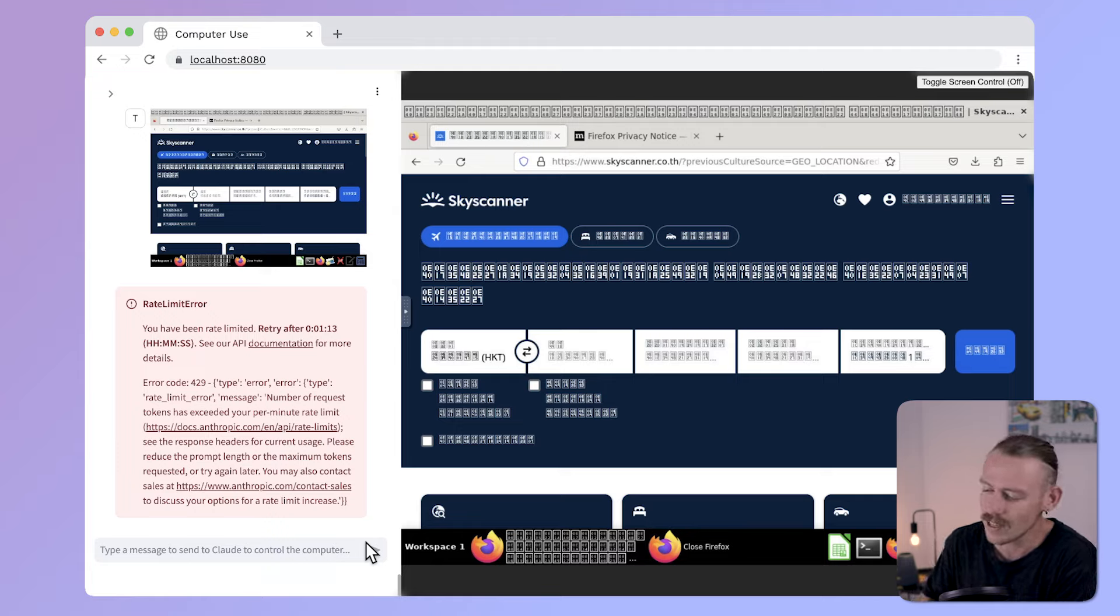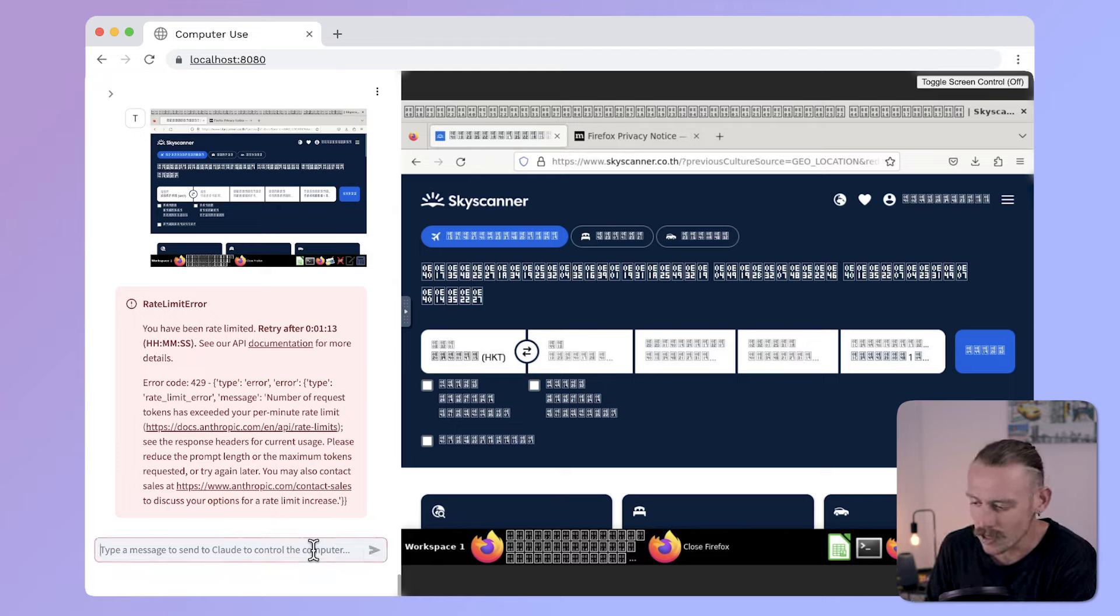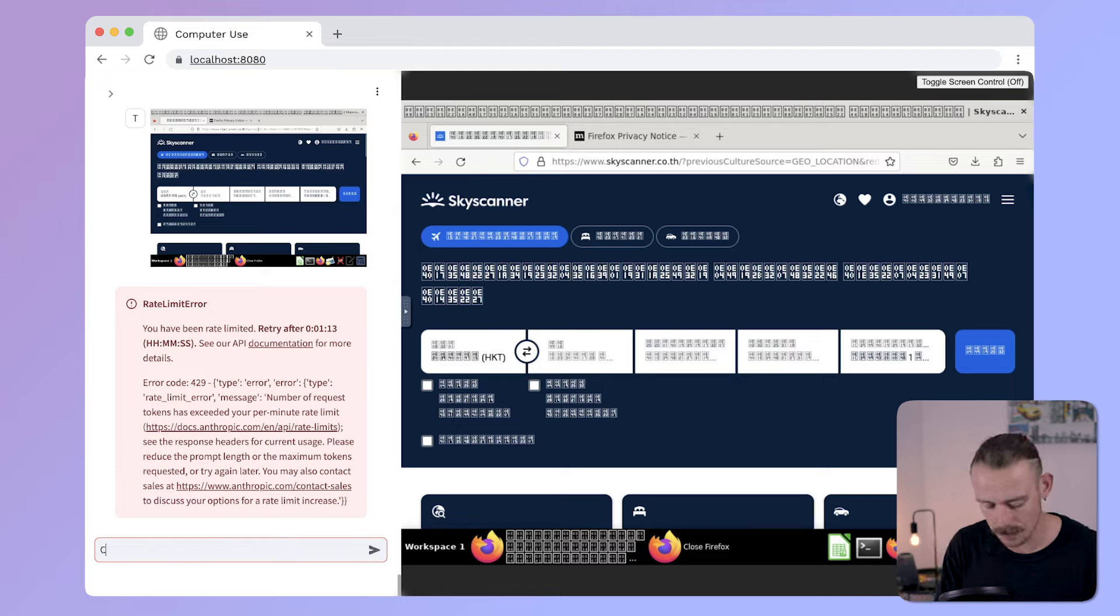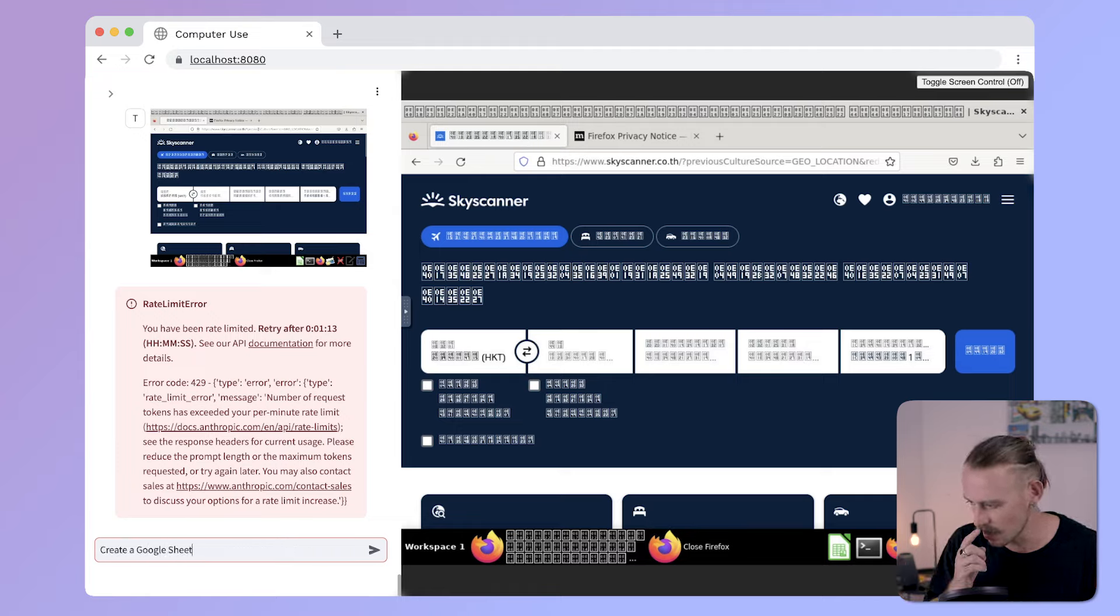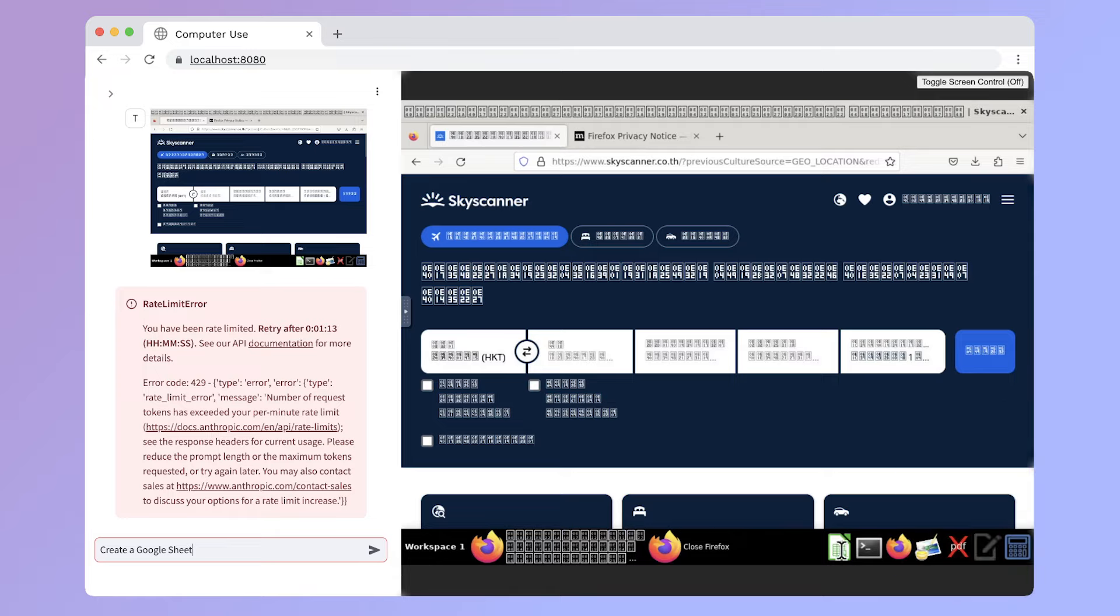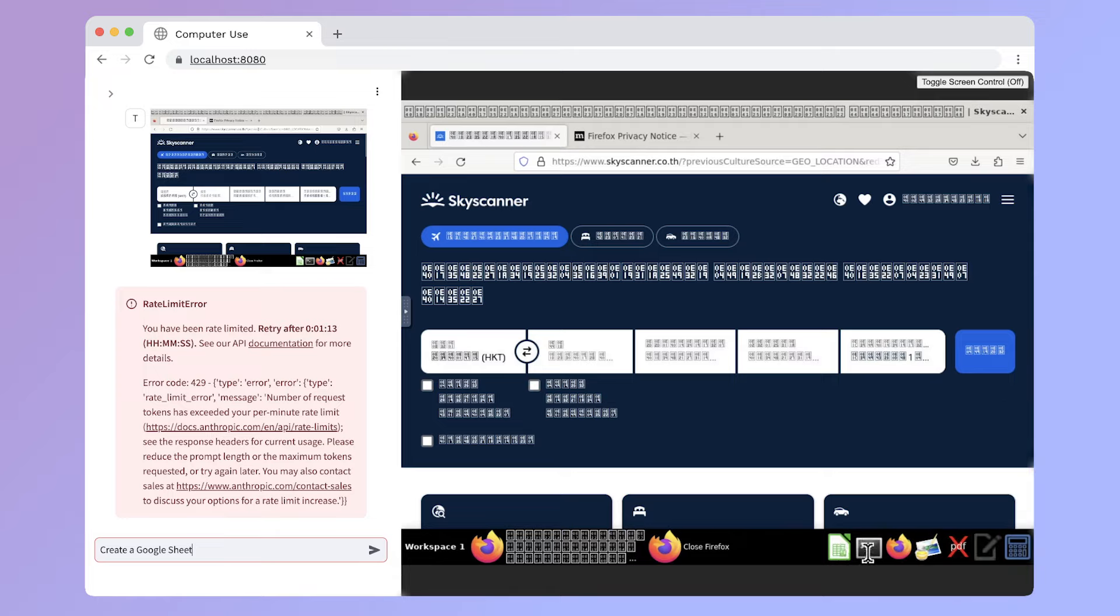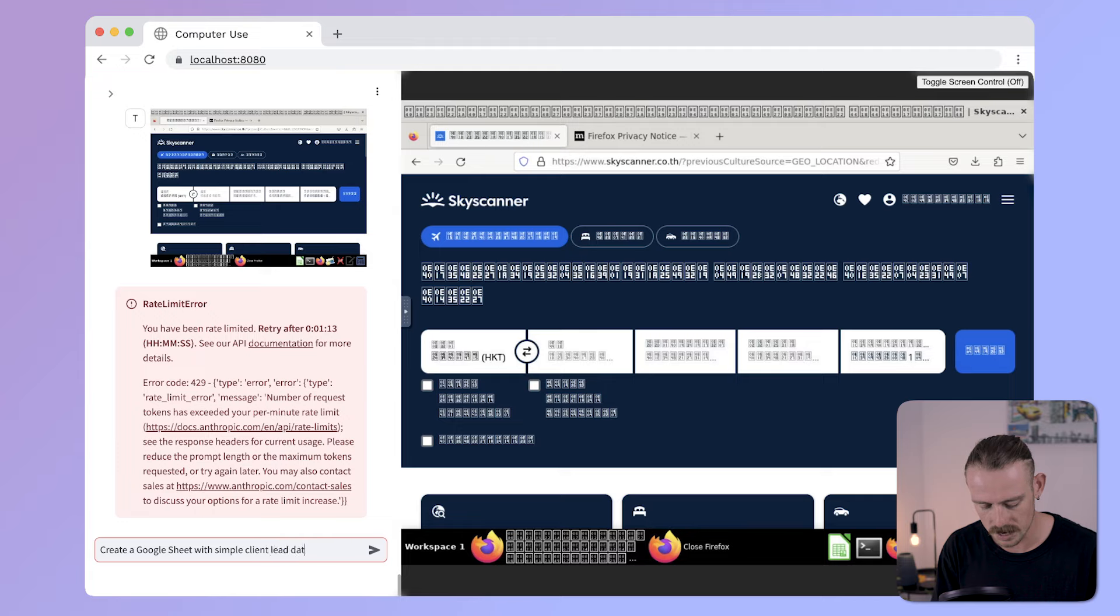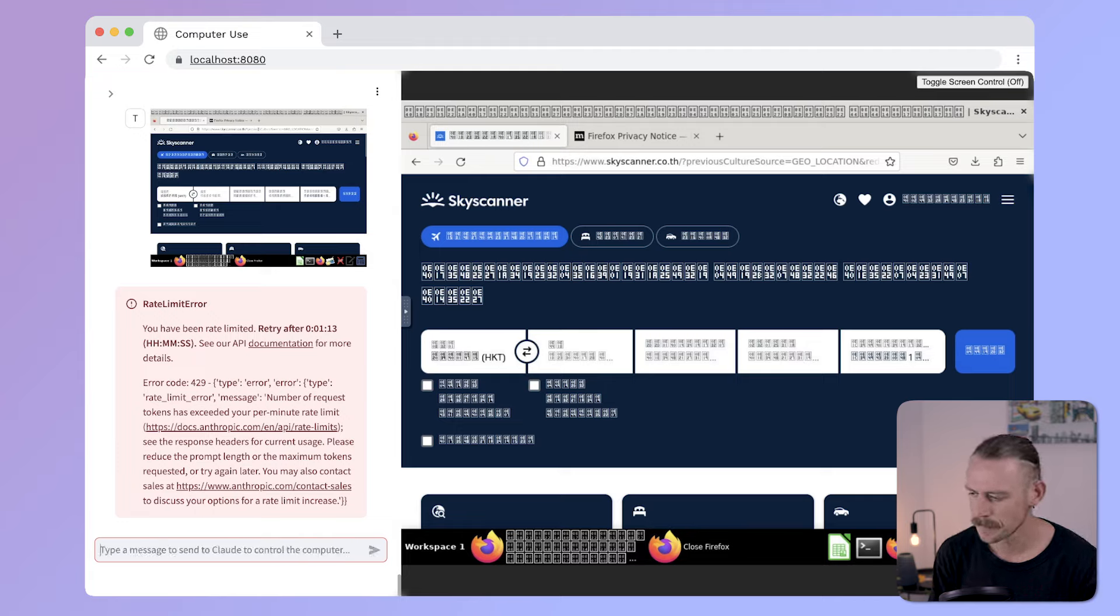What about specifically asking it to use Google Sheets? Let's just quickly ask it to create a sheet. Create a Google Sheet. We'll have a look here. We've got Anthropic Firefox, images, PDFs with a big cross, calculator. Let's see. Create a Google Sheet with simple client lead data. Let's see how it goes with this.